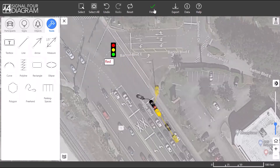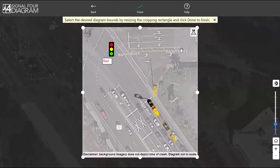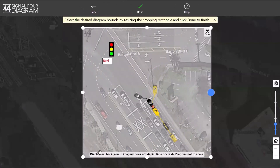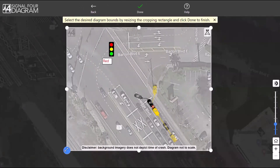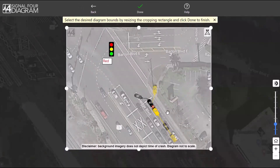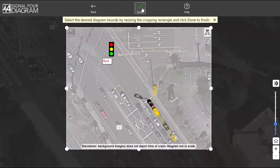Once you are satisfied with your diagram, click the Finish button. Resize the diagram bounds using the white handles shown. The final diagram will include the North Arrow, Disclaimer, and S4 watermark. It is important to make sure the diagram bounds are entirely contained on the screen to avoid an error. Click Done to return to your crash report, which now includes the diagram.